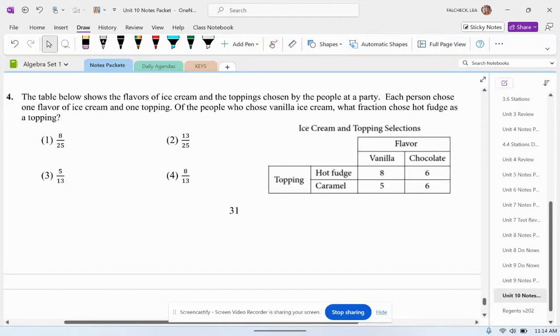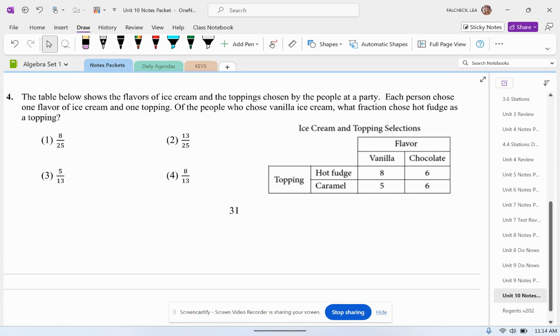Hey there. The table below shows the flavors of ice cream and the toppings chosen by people at a party. Each person chose one flavor of ice cream and one topping.